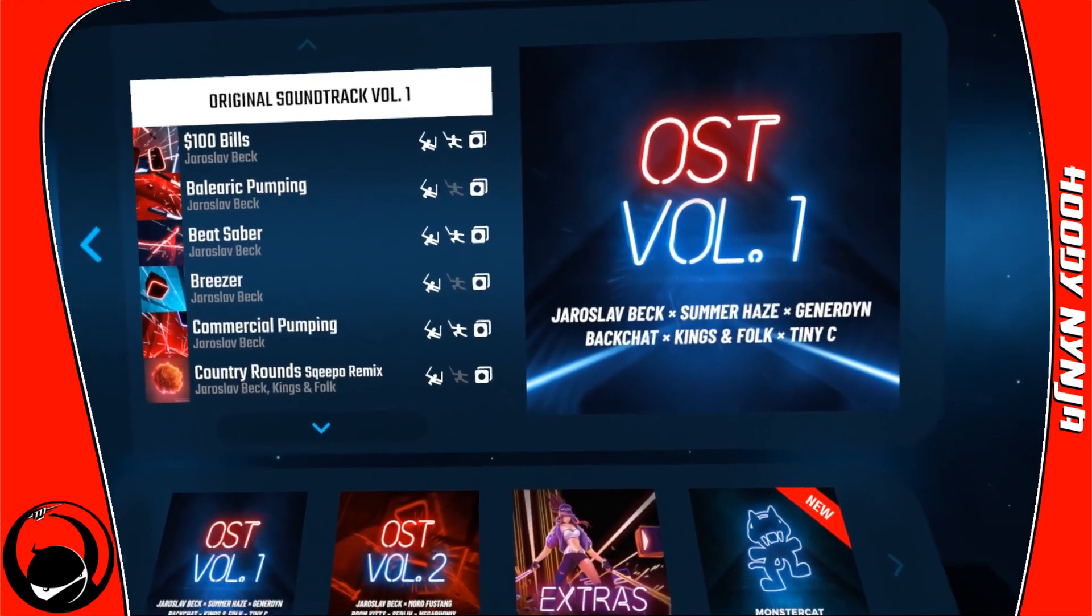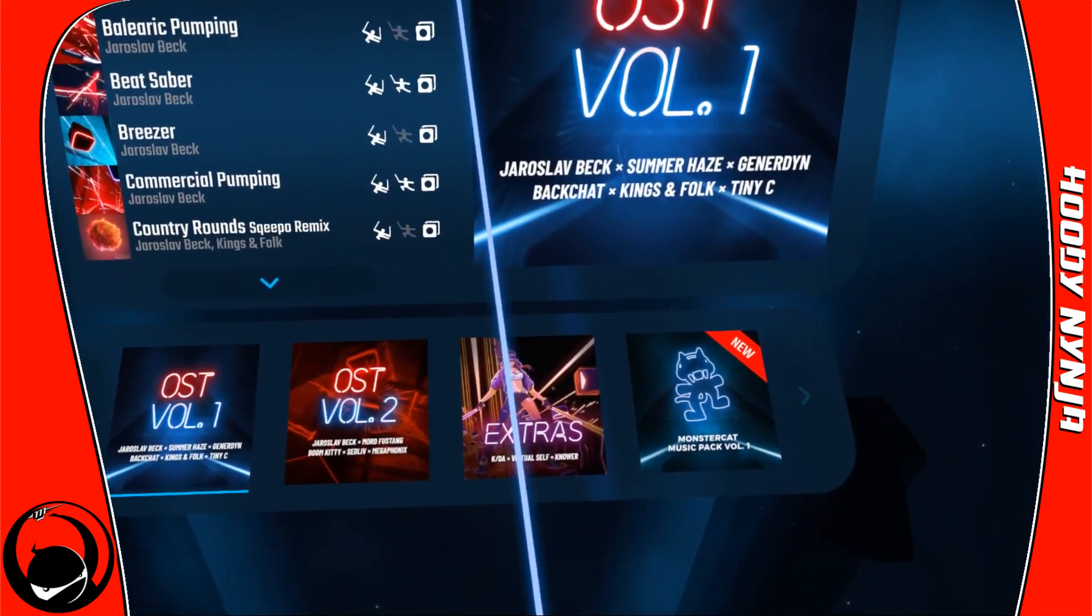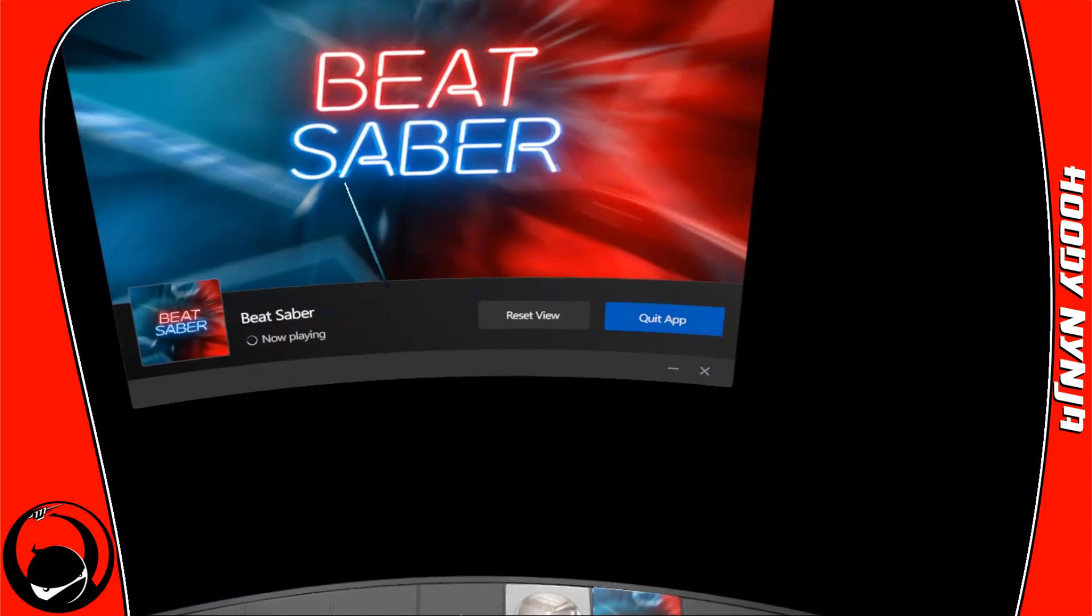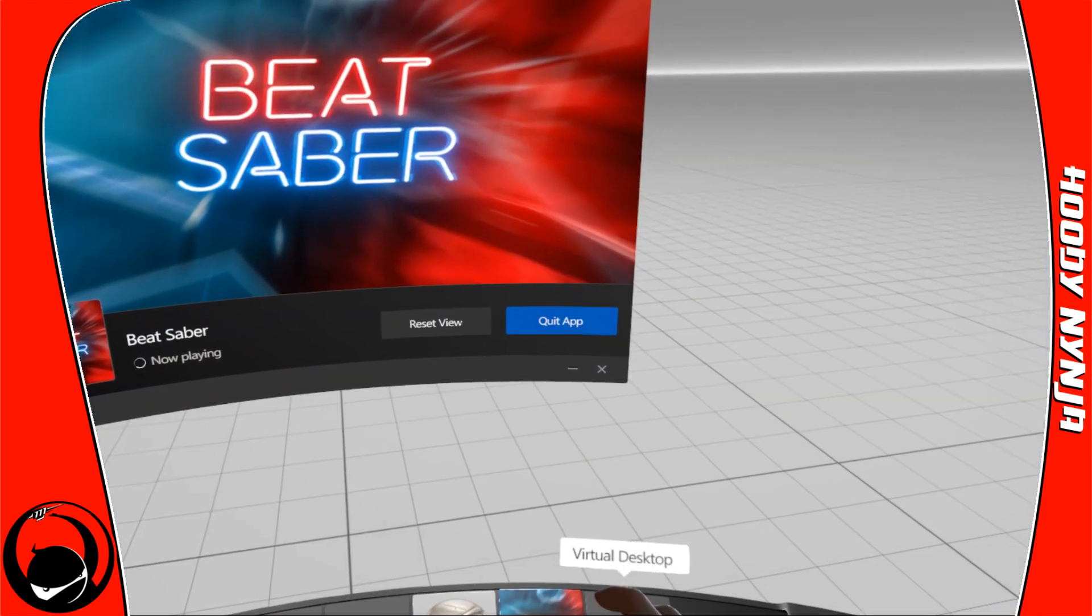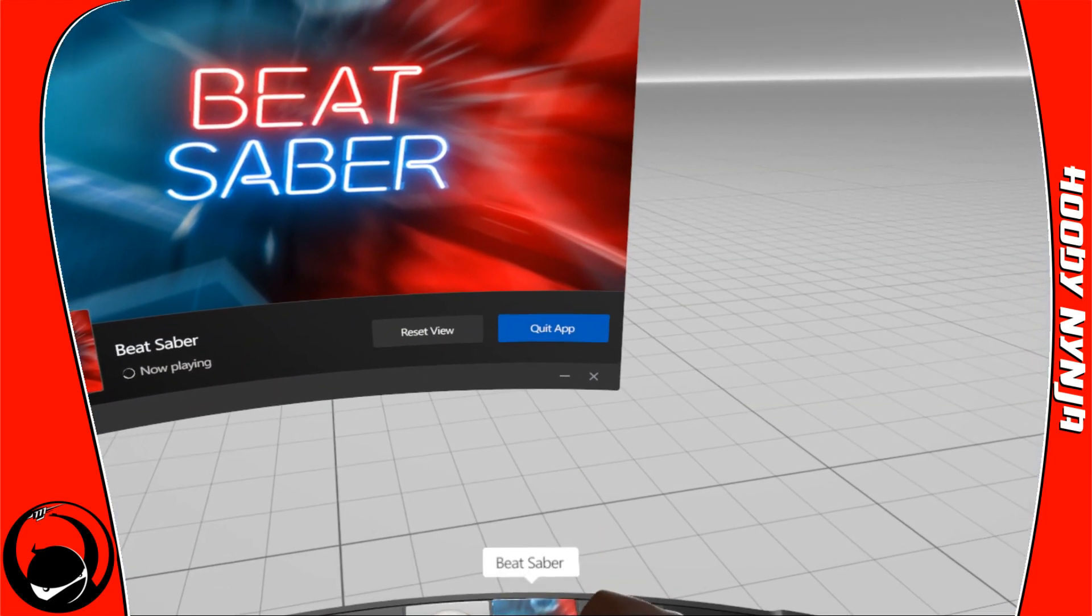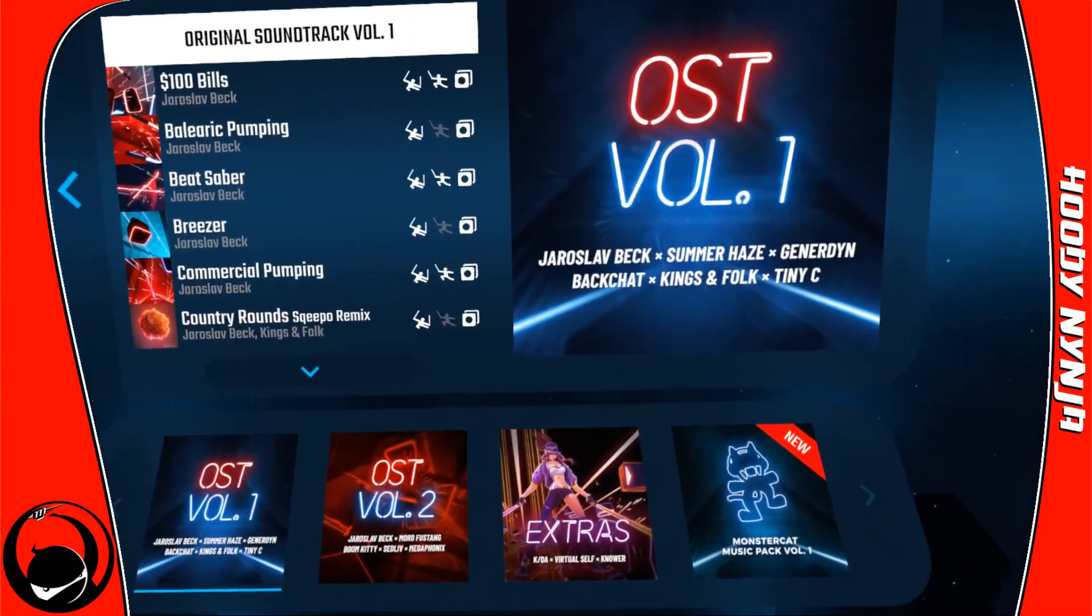As I mentioned, you can do that in Oculus, but you can also do it with Steam VR apps.